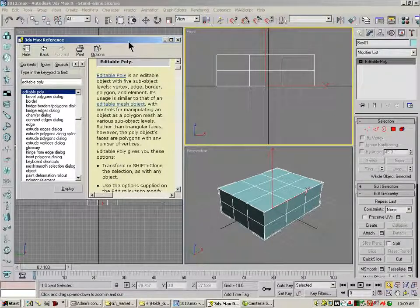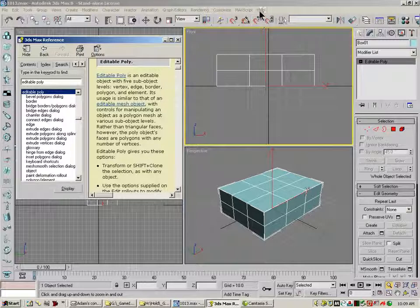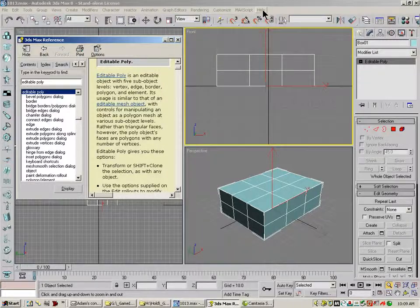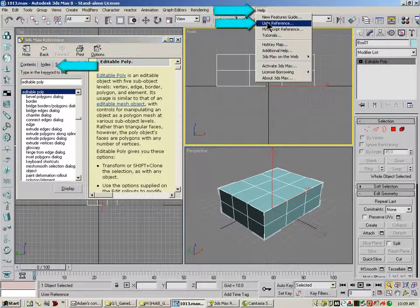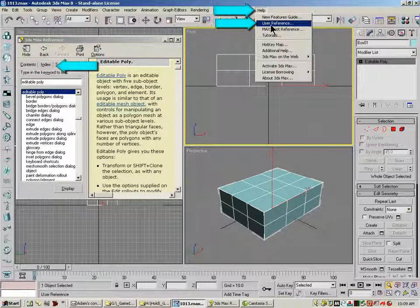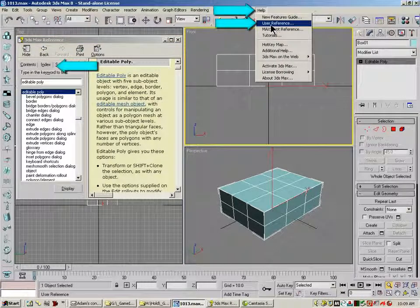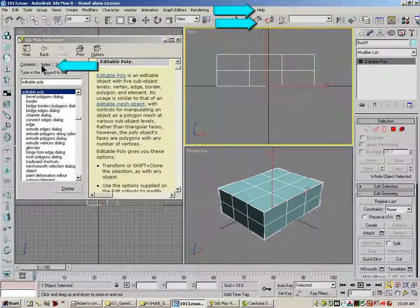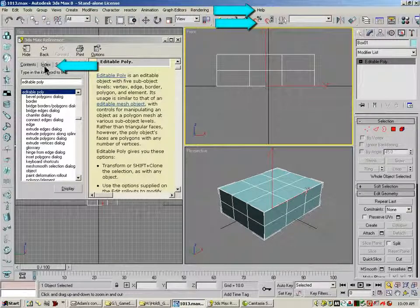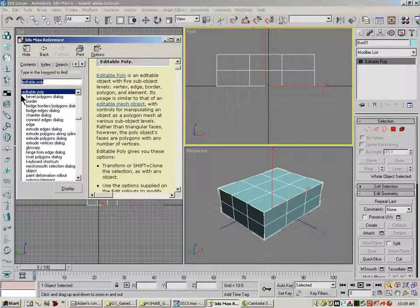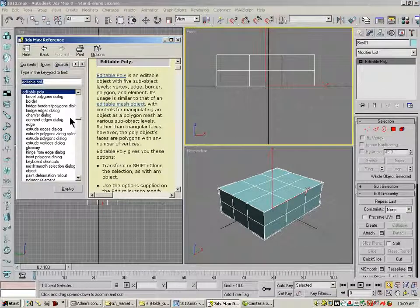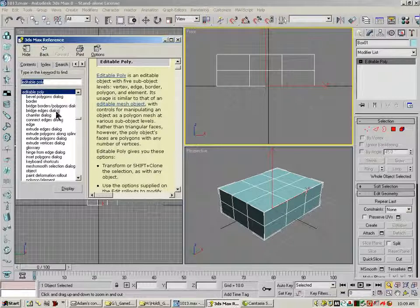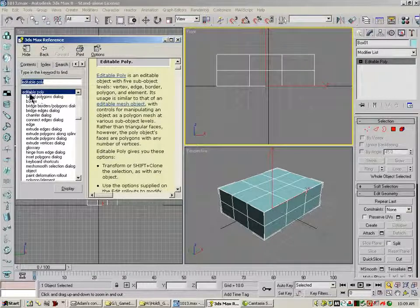I've brought up here the help file in Max, and if you're not used to using these, it's under help and just user reference, and that will bring this up, and you can go to index and type in whatever it is that you're looking for in Max.